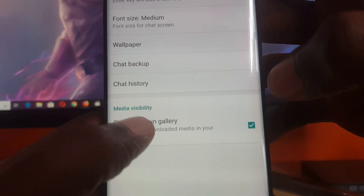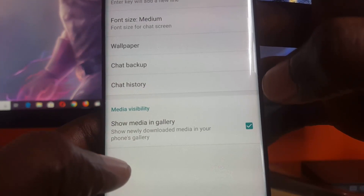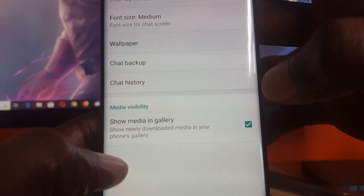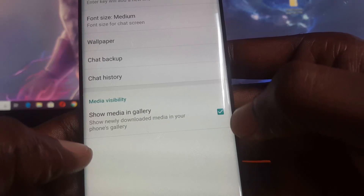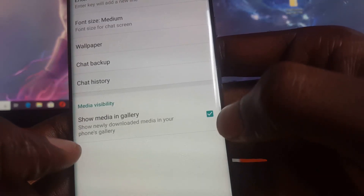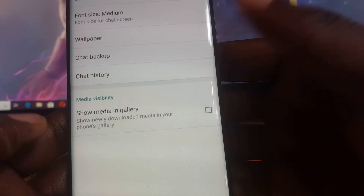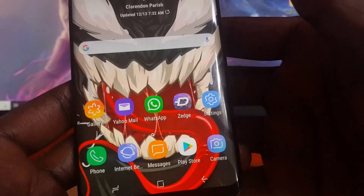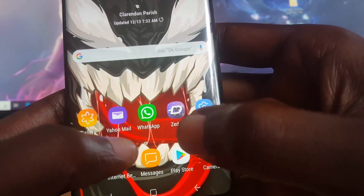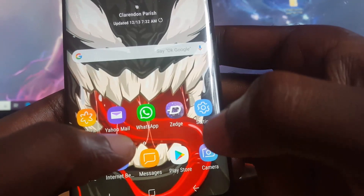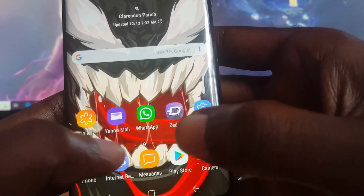Once you're in Chats, scroll all the way down to the bottom and you'll see the option that says Media Visibility — it says 'Show media in gallery: show newly downloaded media in your photo gallery.' It's already checked by default, so go ahead and uncheck it, then exit.